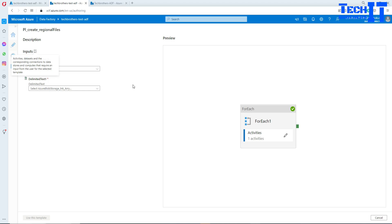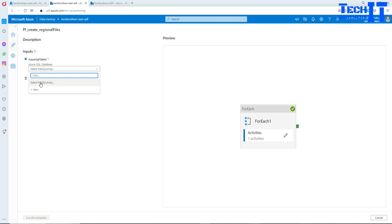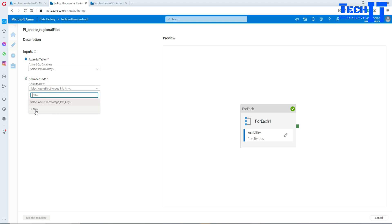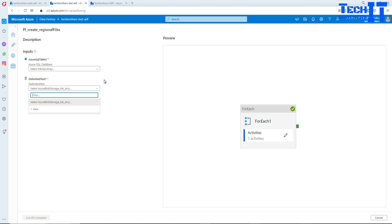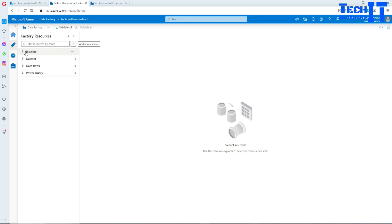When you import, it asks about missing linked services — for each dataset it needs a linked service. It's asking if we have a linked service for our SQL dataset, and also one for the delimited text dataset used for blob storage. We can create them from here, but let me cancel out and show you a couple of things first.